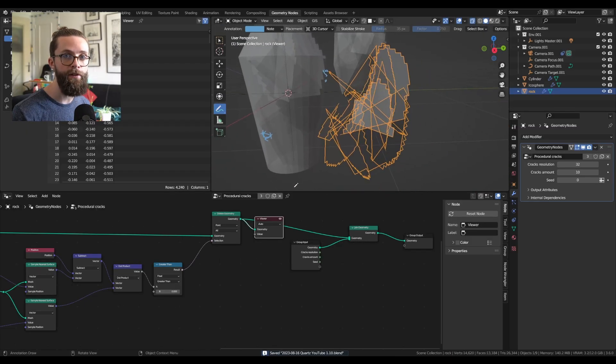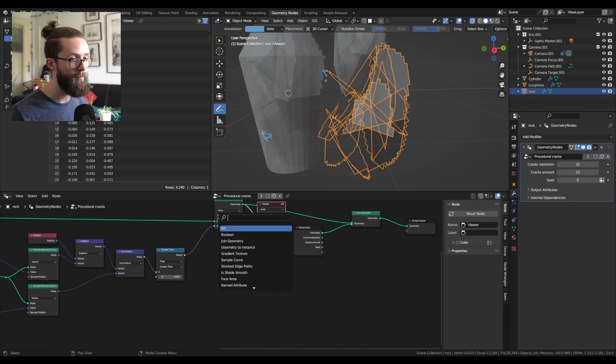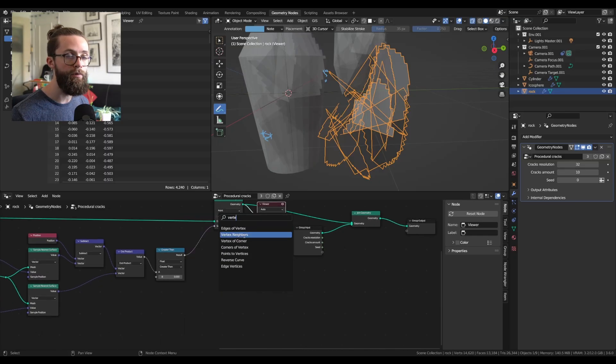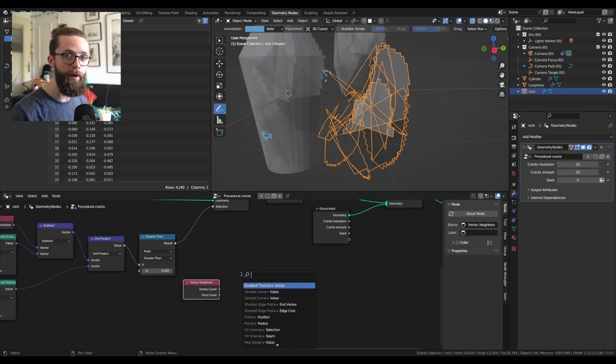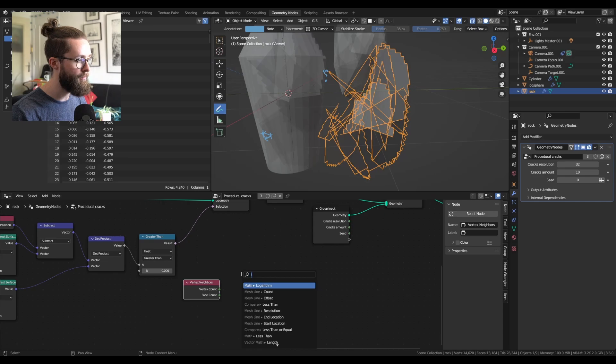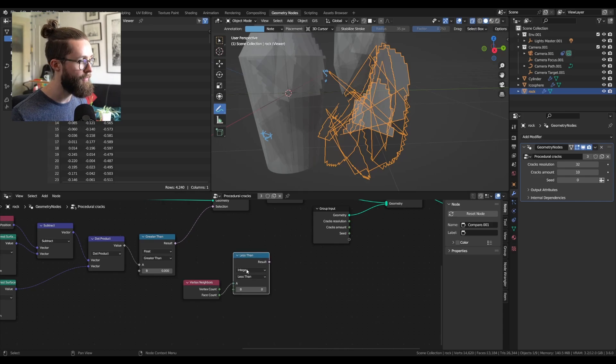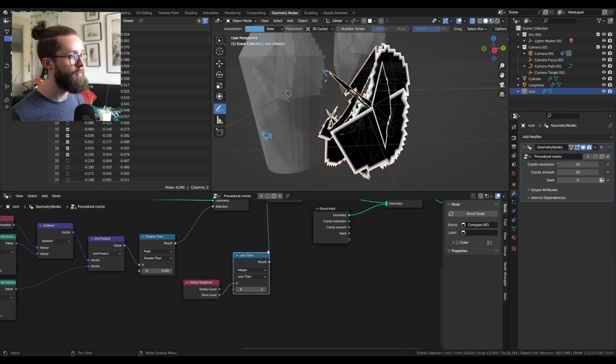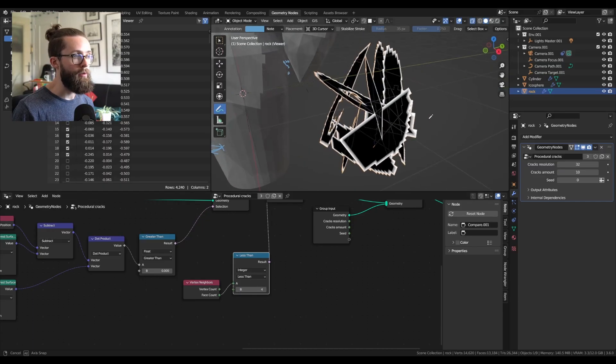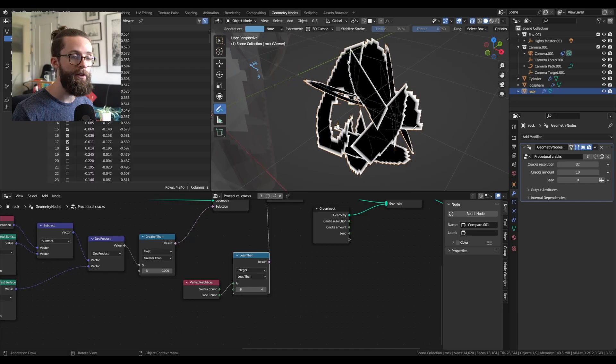First, let's detect all the points of the edges of our planes. To do that, add a vertex neighbor info node and compare the face count with a less than operation node to four, so that all vertices which have less than four adjacent faces